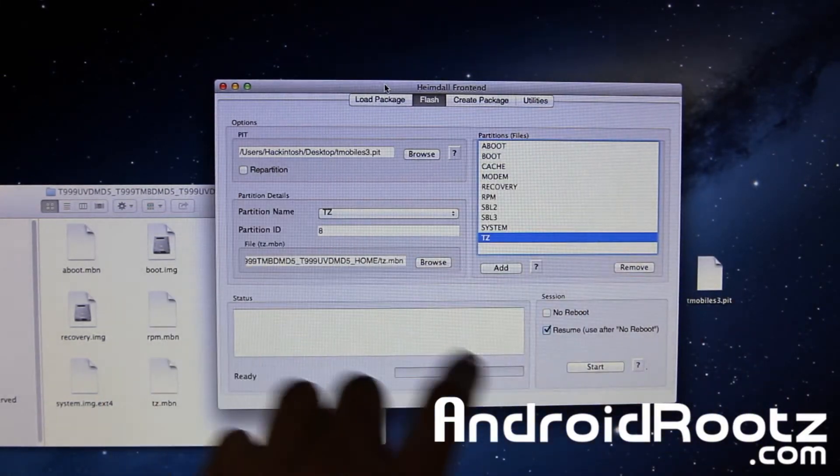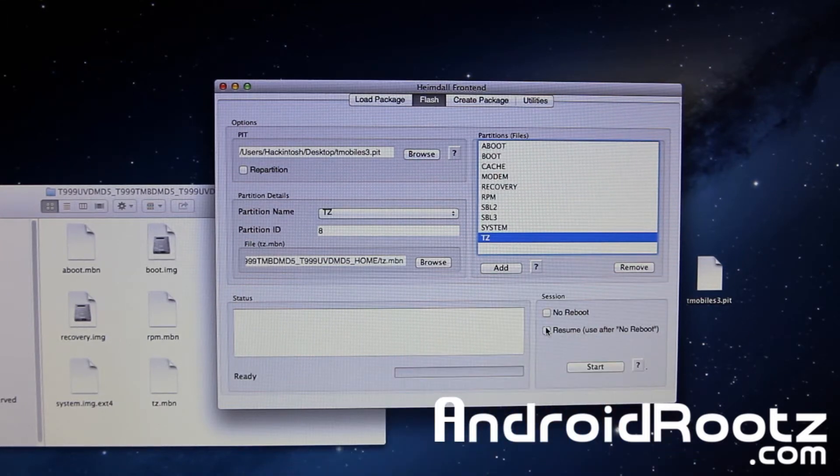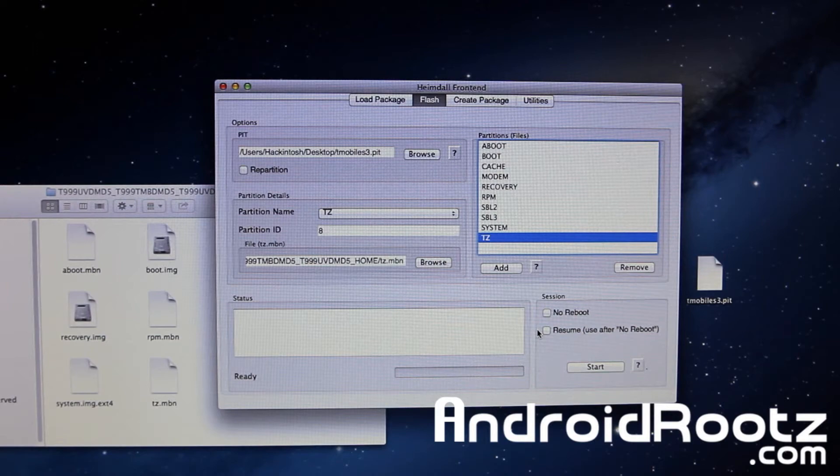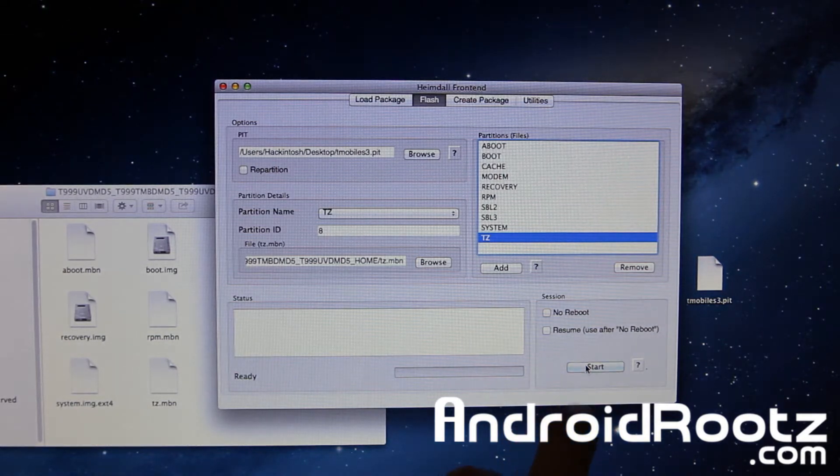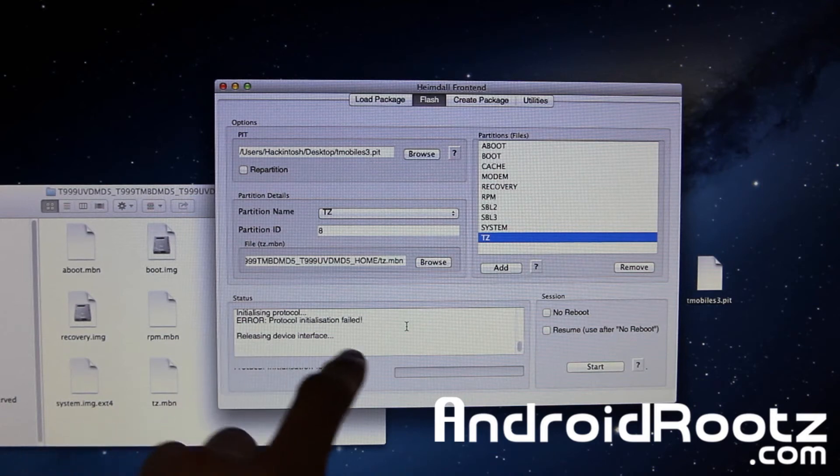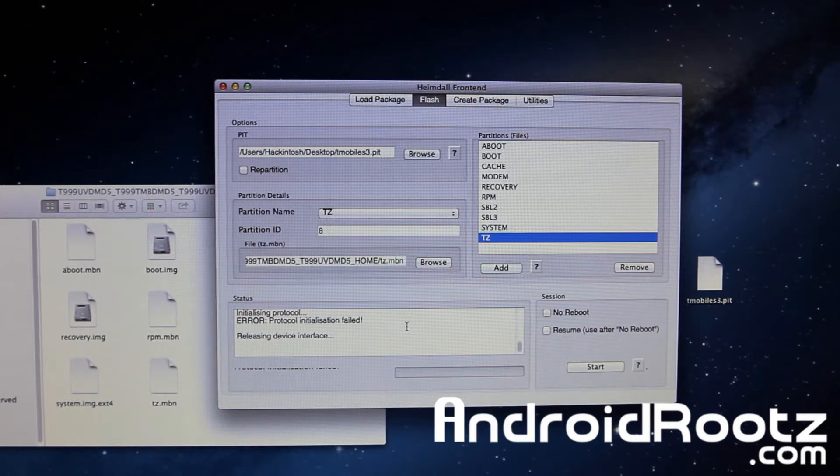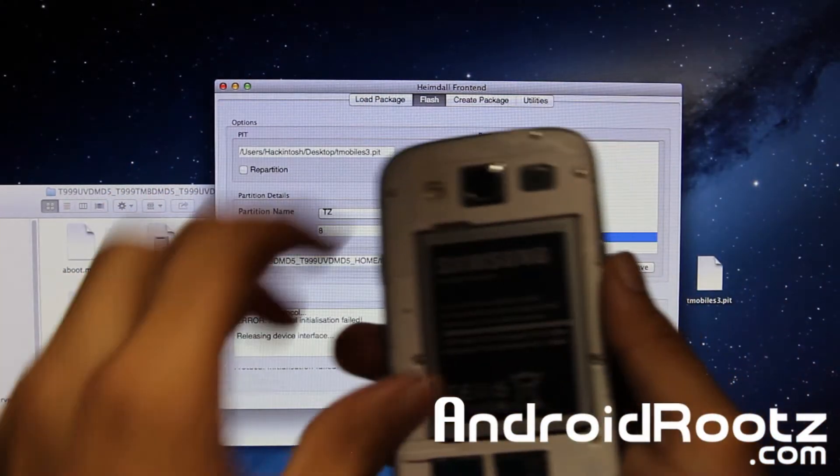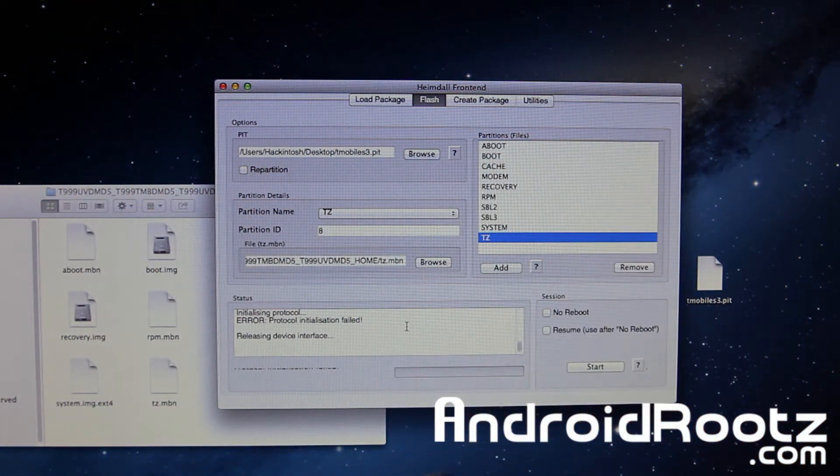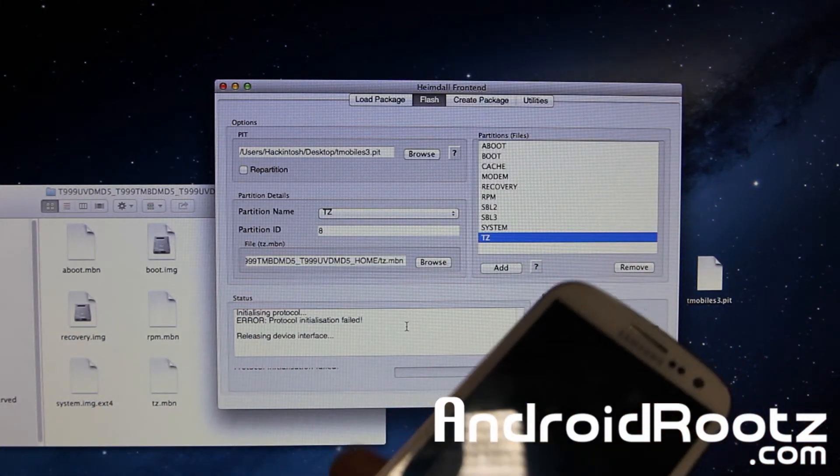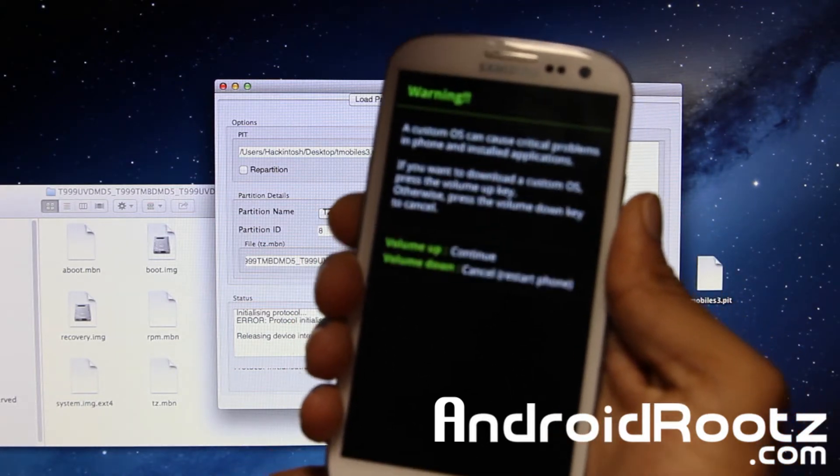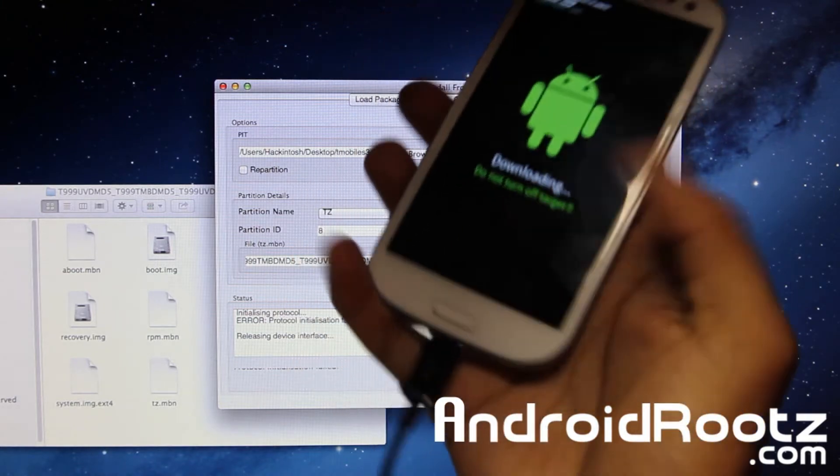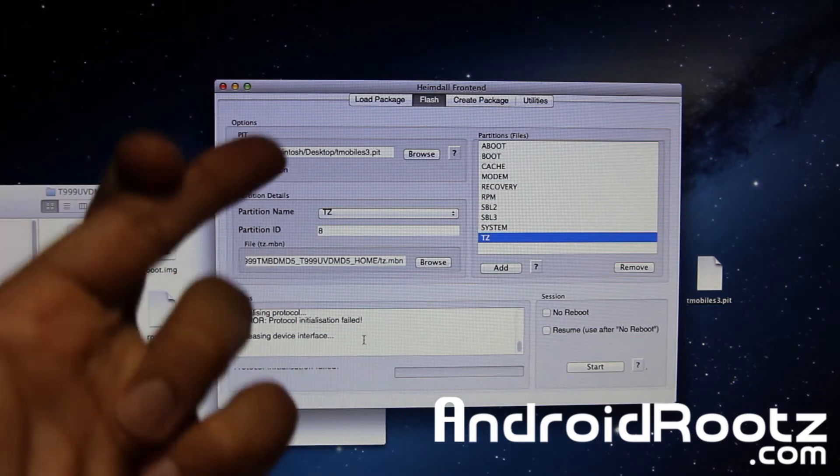And make sure you unclick this resume use after no reboot. I always run into problems after that. So just unclick that. And now make sure your phone is still plugged in into your USB cable. Right there. So it's still plugged in into download mode. And click on start. And you should be running without a hitch. Since we got error protocol initialization failed even after the sudo commands that we did earlier in this video, what we're going to do is actually unplug our device. Take out the back battery cover. Take out the battery. And enter your phone back into download mode again. And then we're going to see if this fixes the problem.